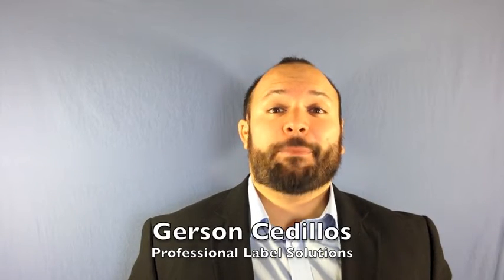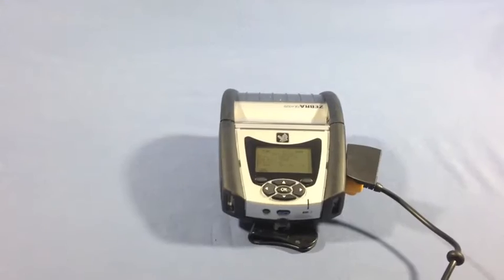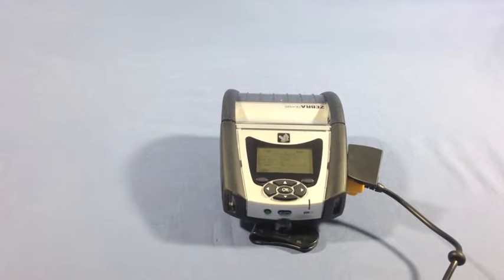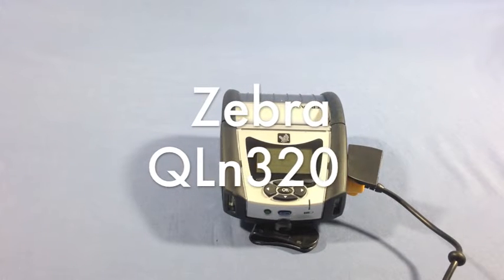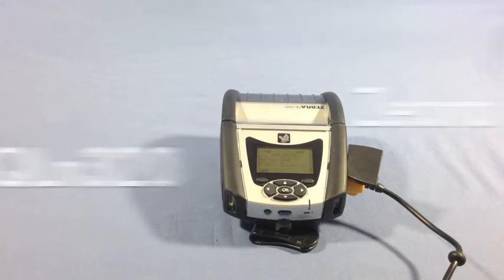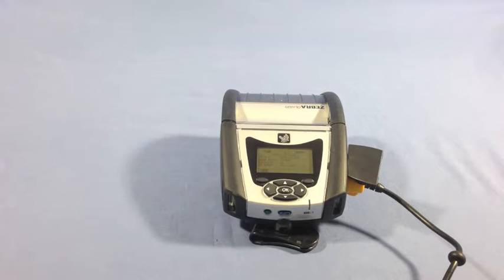This is Gerson Cedios from PLS in Tempe, Arizona. Today we're going to be taking a quick look at the Zebra QLN 320. The Zebra QLN 320 is part of the QLN series of mobile printers.